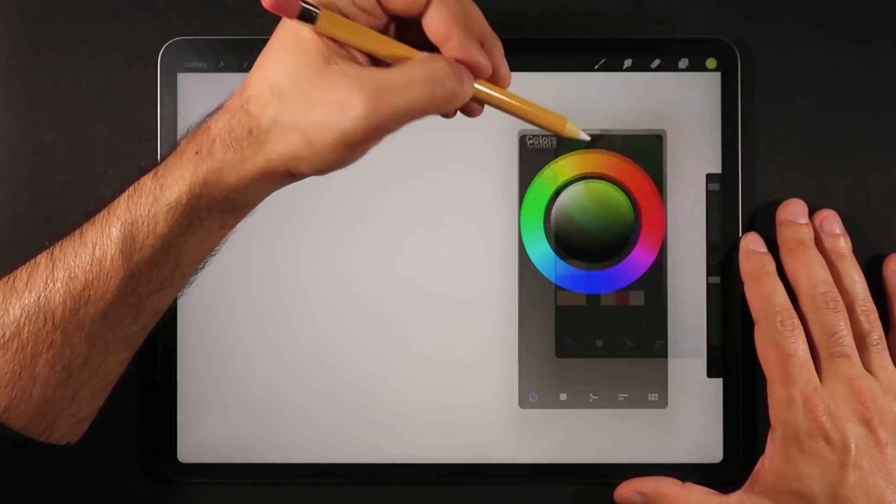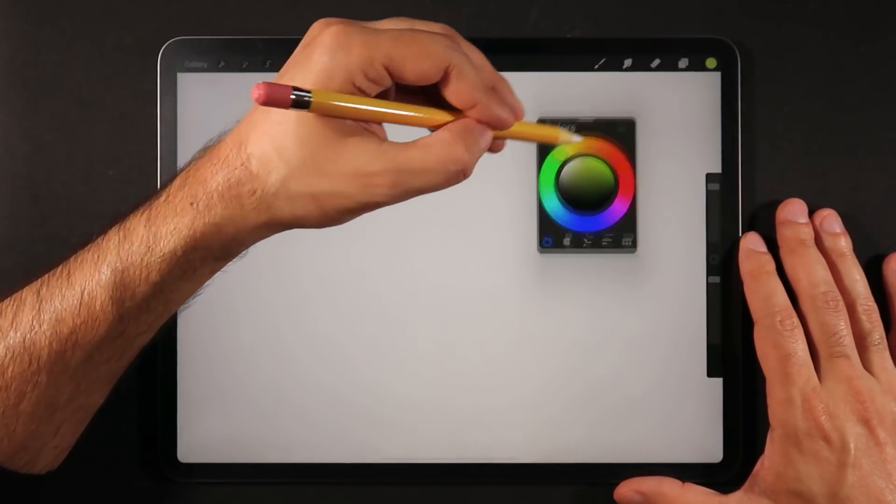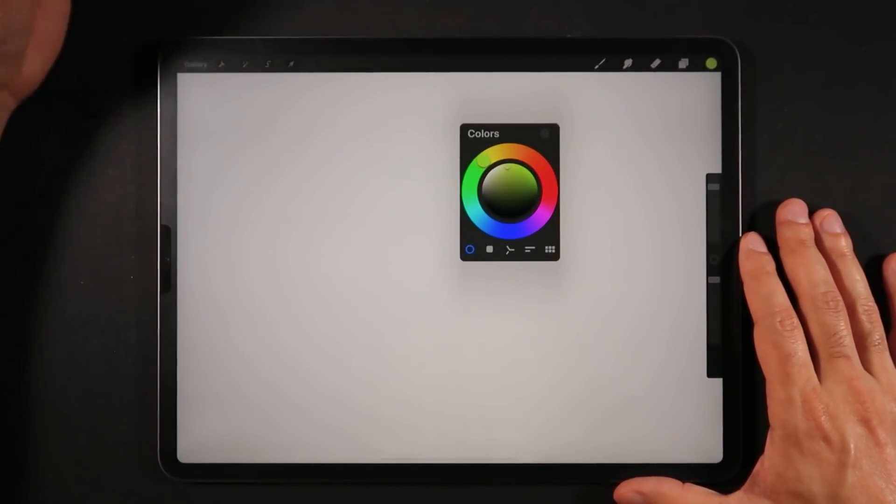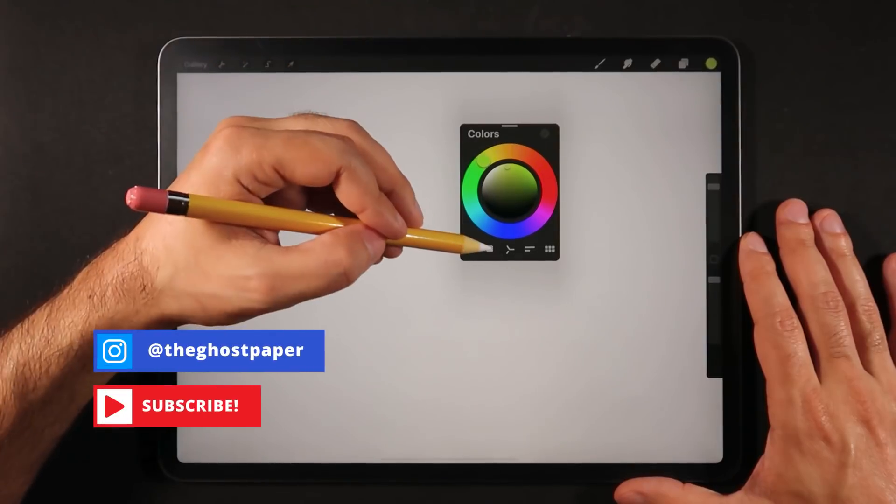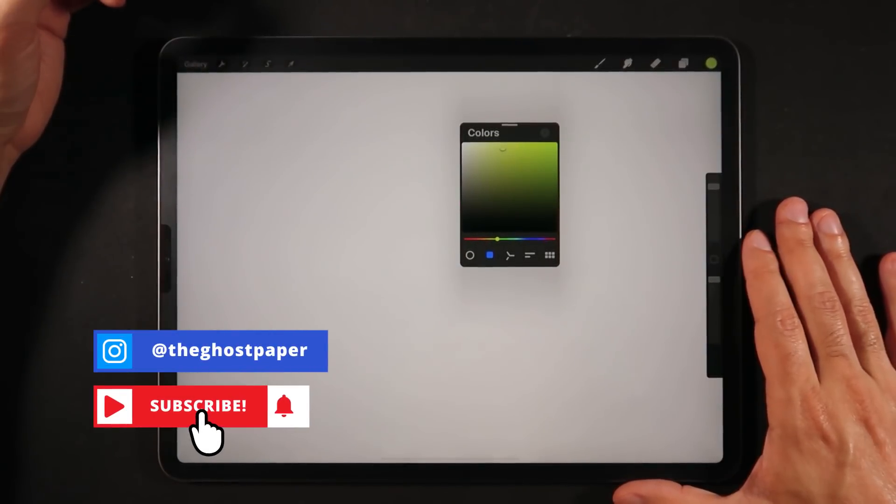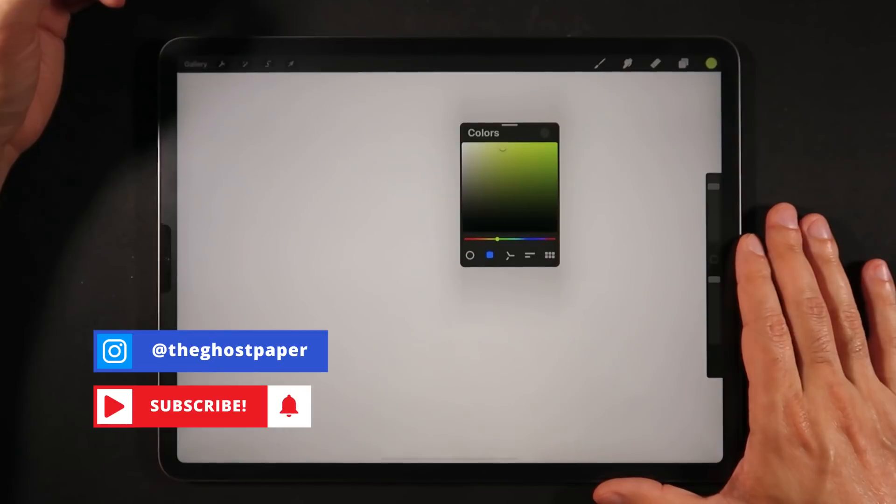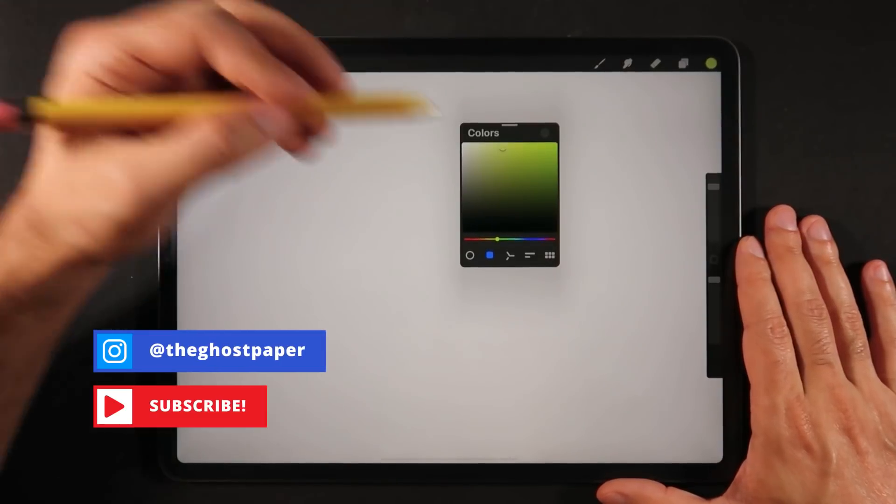And as before, this is still the floating color picker. And you can still change between the modes, the available modes, as a floating color picker as well.